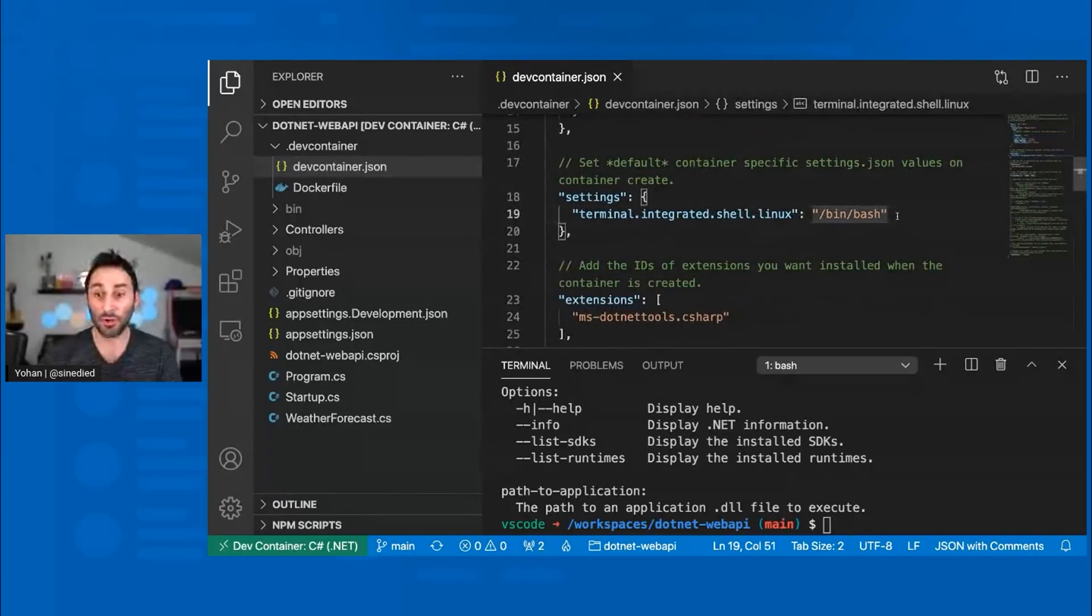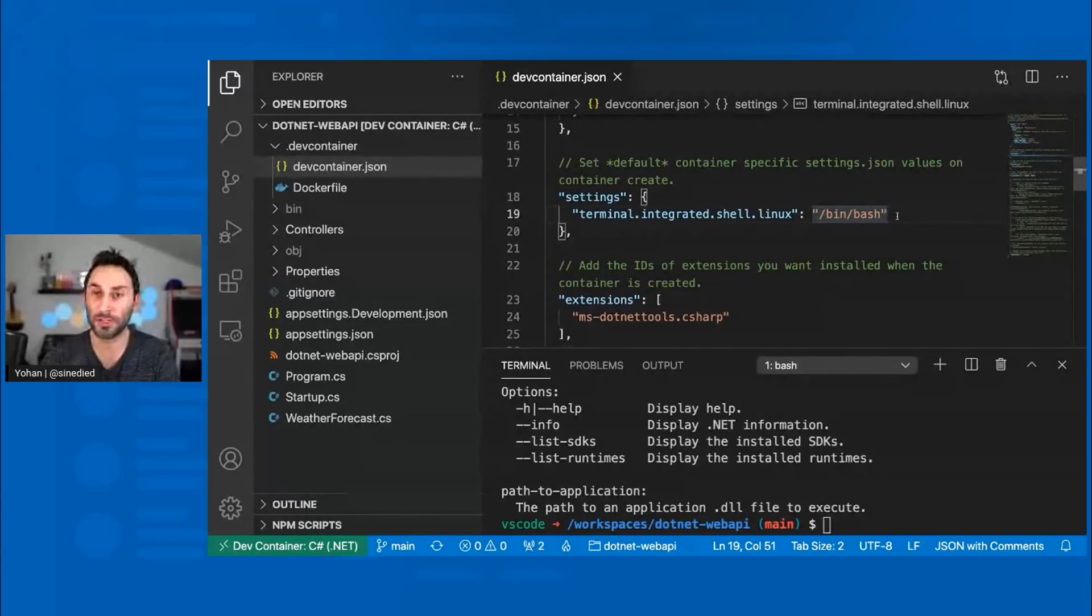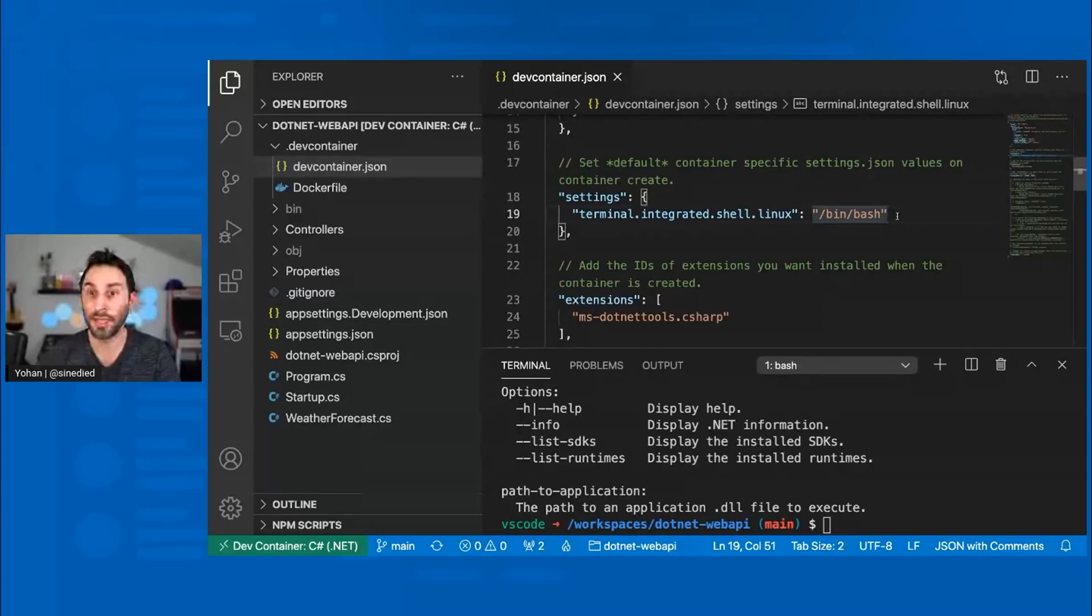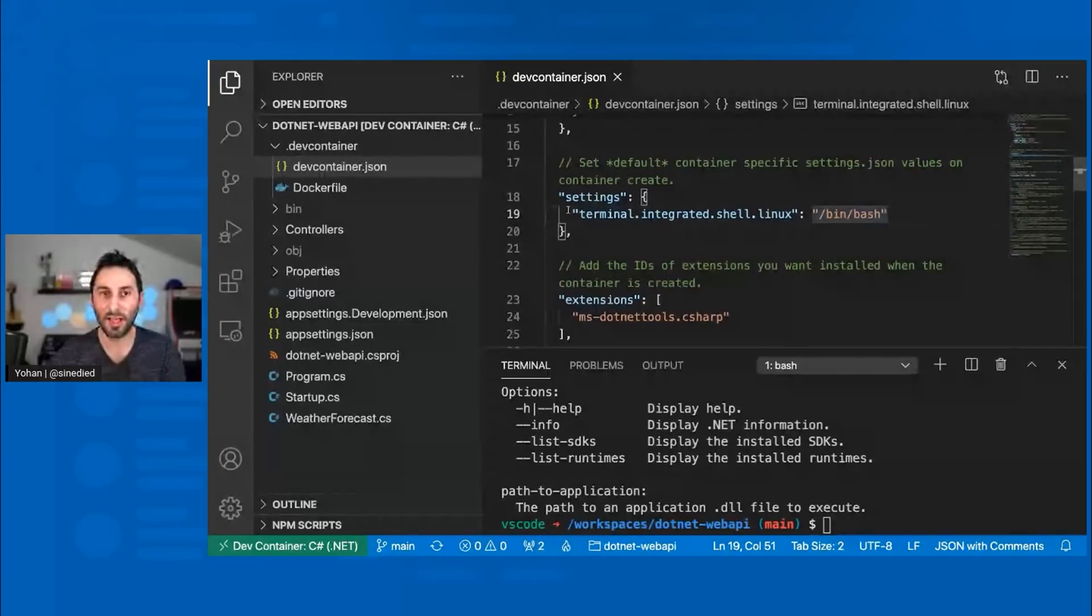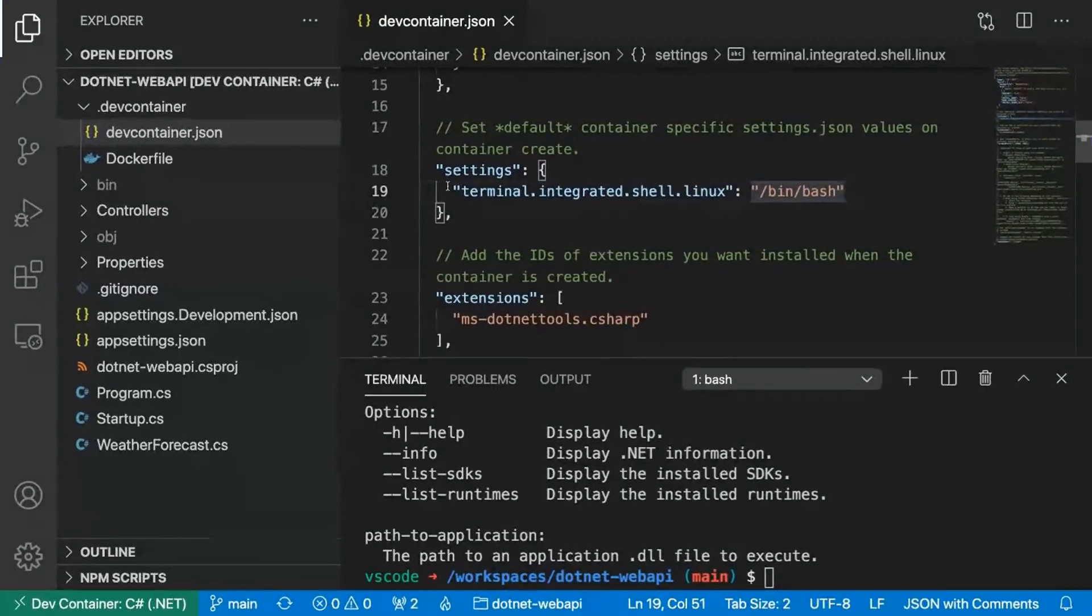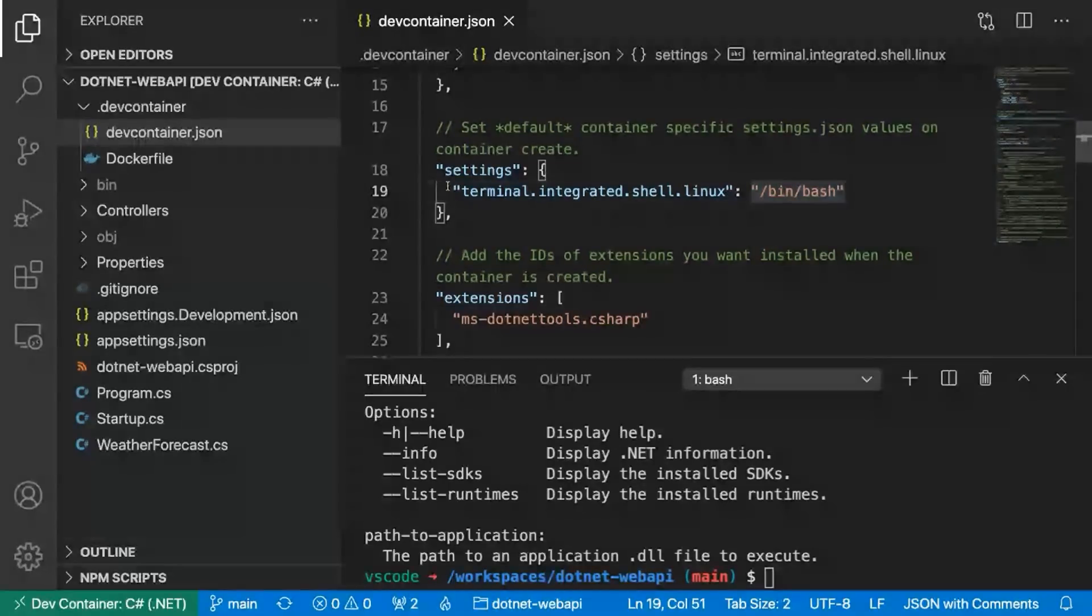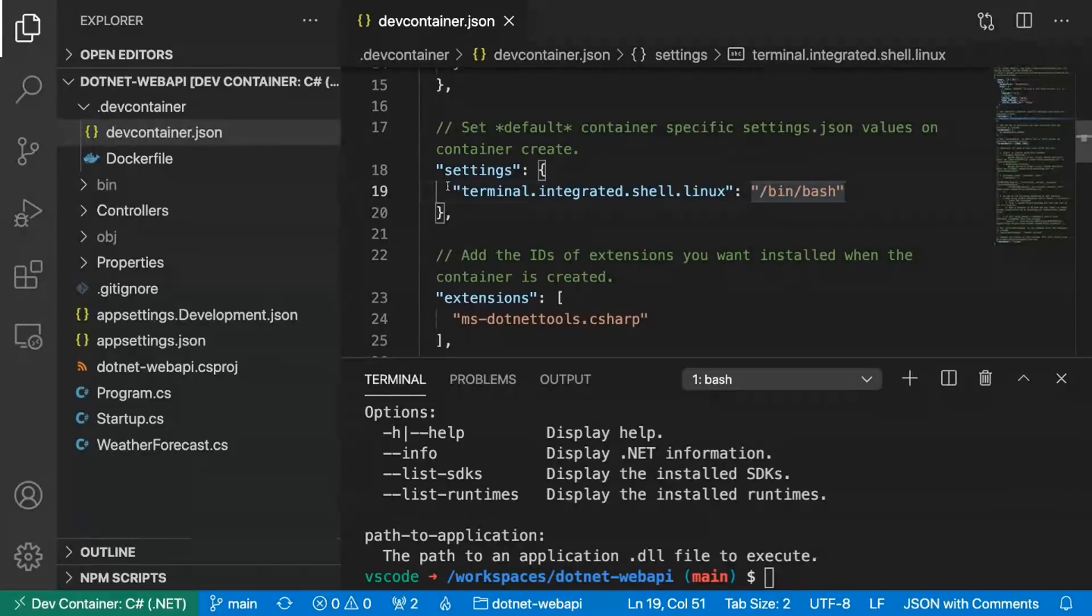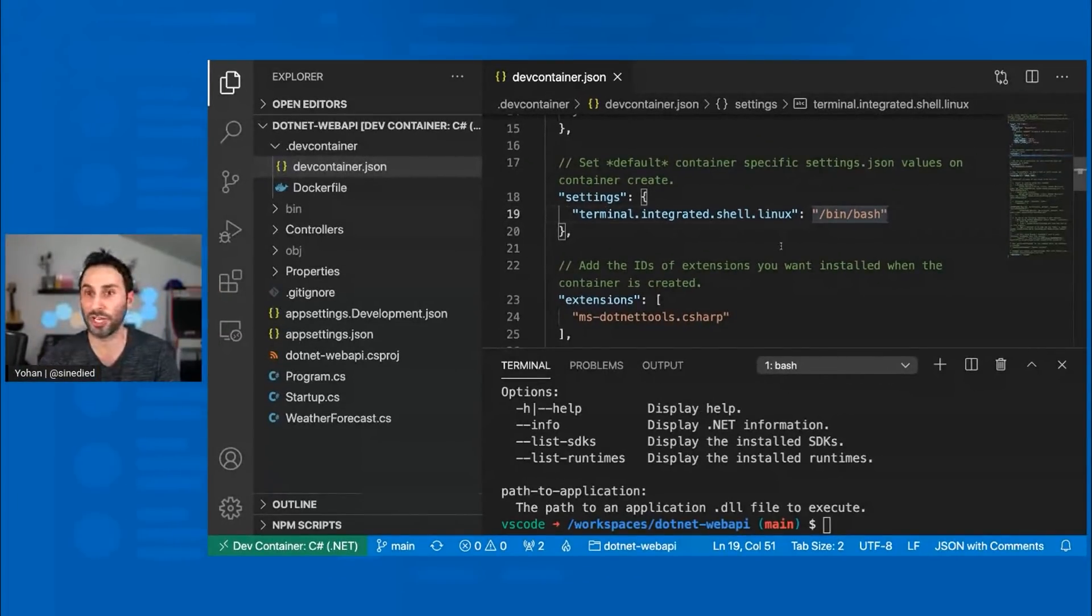And then you have also another interesting option. So you saw earlier that the bash used when I'm connected to this development container is not the same one I'm using locally. This is because here in this settings part, I can choose to set different settings for when I'm working in this specific container environment than the settings I have locally on my machine. That means that you can set specific VS Code settings that will be used for every developer on your project that will start working using this specific container environment.